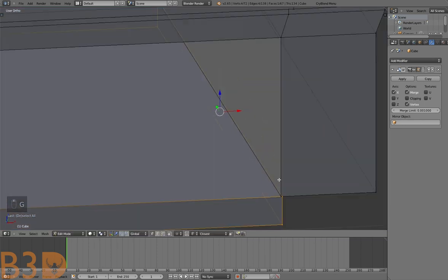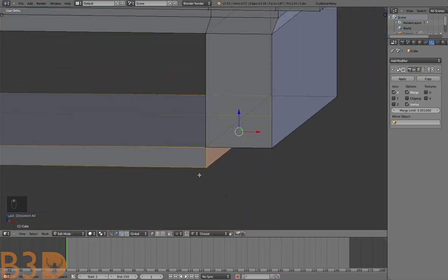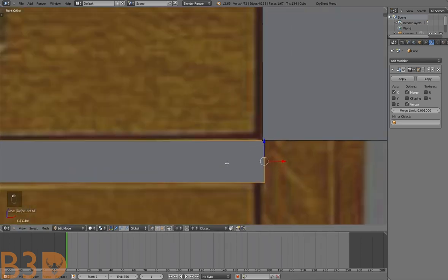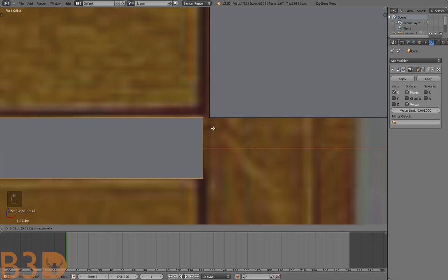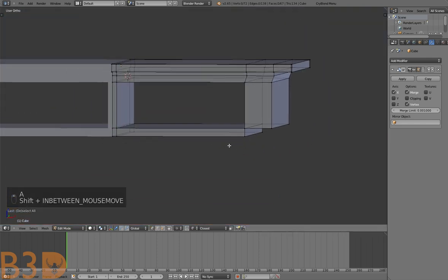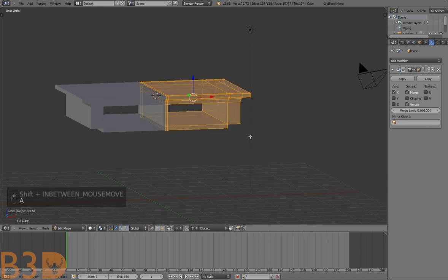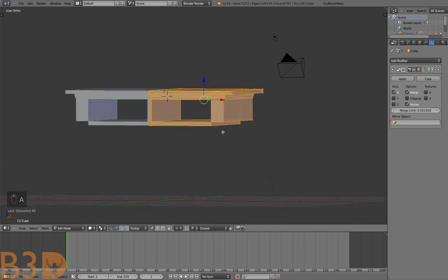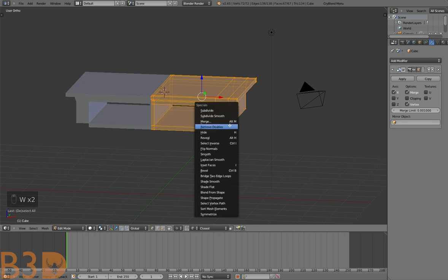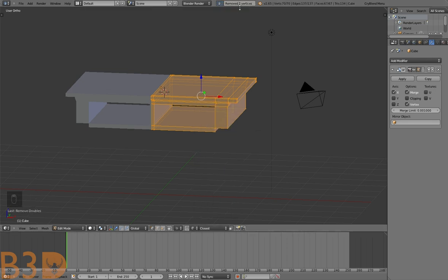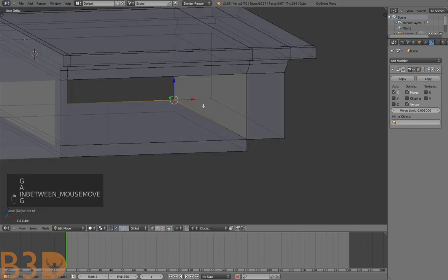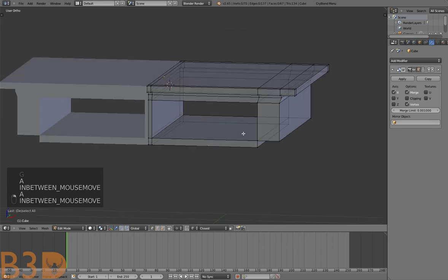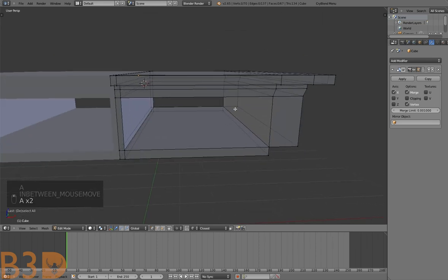Make sure you have all those vertices selected. Press G X on the keyboard, hold down Ctrl, and snap to those vertices. Now press A to select everything, press W, then click Remove Doubles. You can see there are two vertices that were removed — two overlapping vertices merged together, which forms this shape.